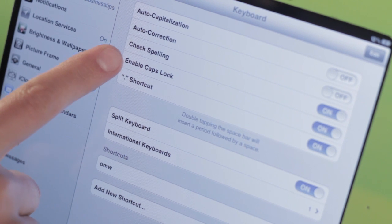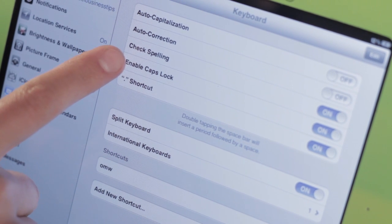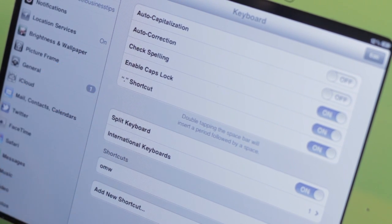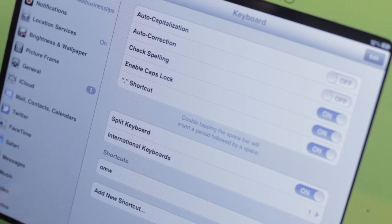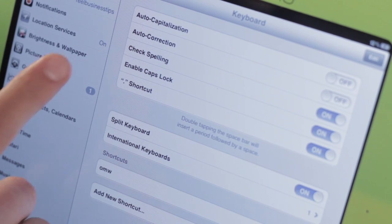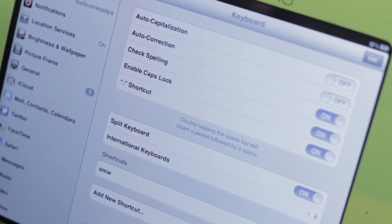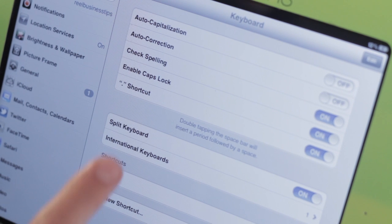We also have the enable caps lock. You can enable caps lock by double tapping the shift button, and we have a couple of other shortcuts here too as well.